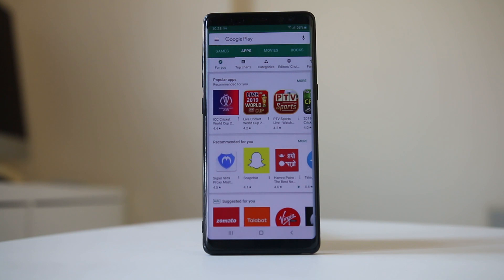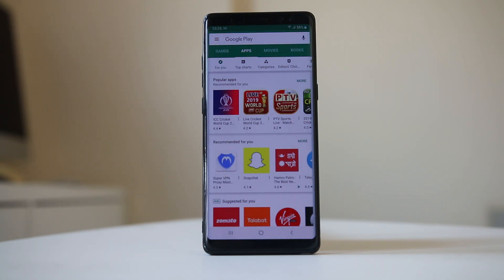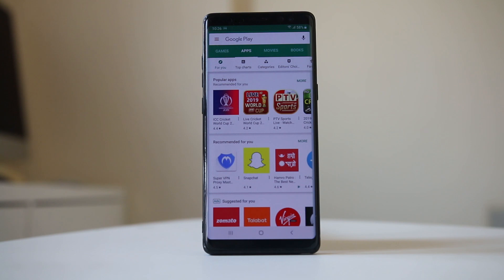Another common reason for this issue is because you don't have a strong internet connection on your Android device. Try to open a website or a YouTube video and check if it runs smoothly. If you see that there is a strong internet connection but you still can't download apps from the Google Play Store, then let us see some ways to fix this.